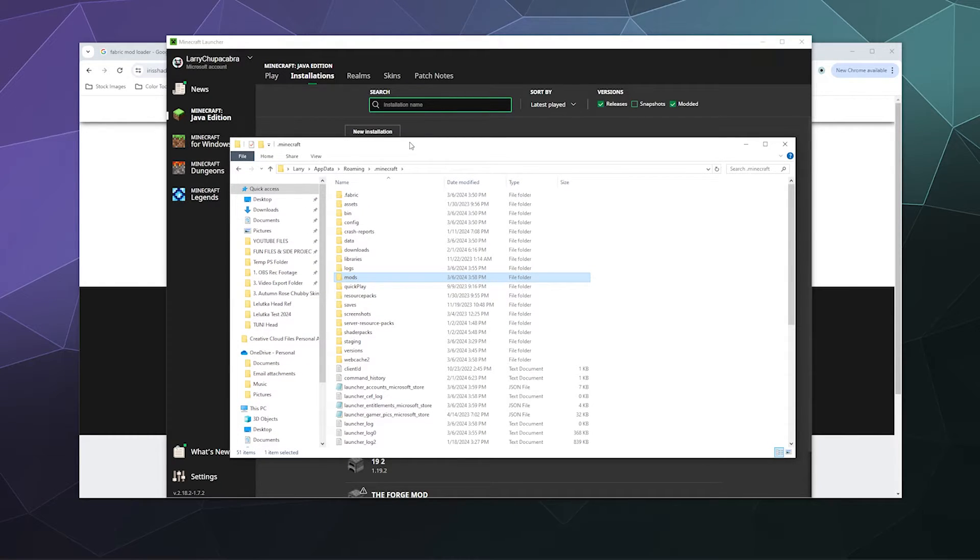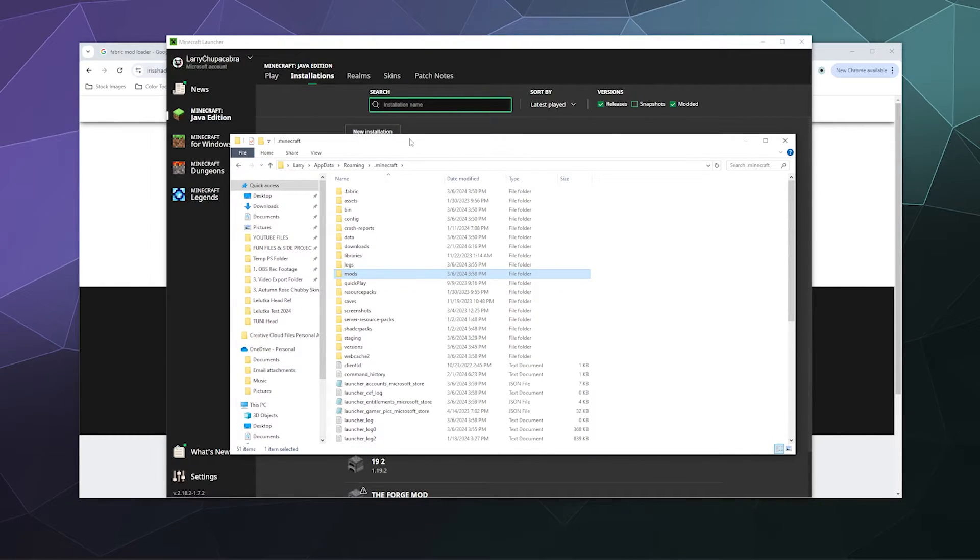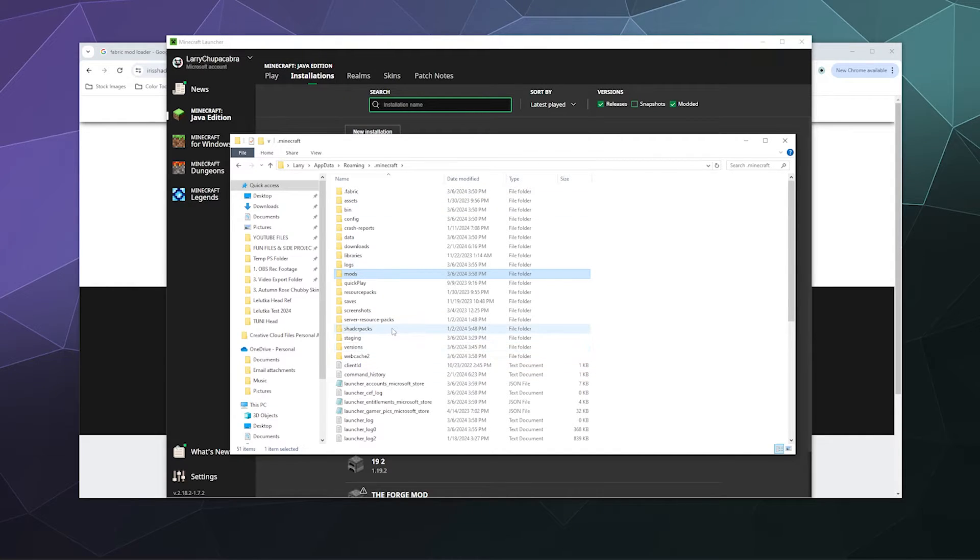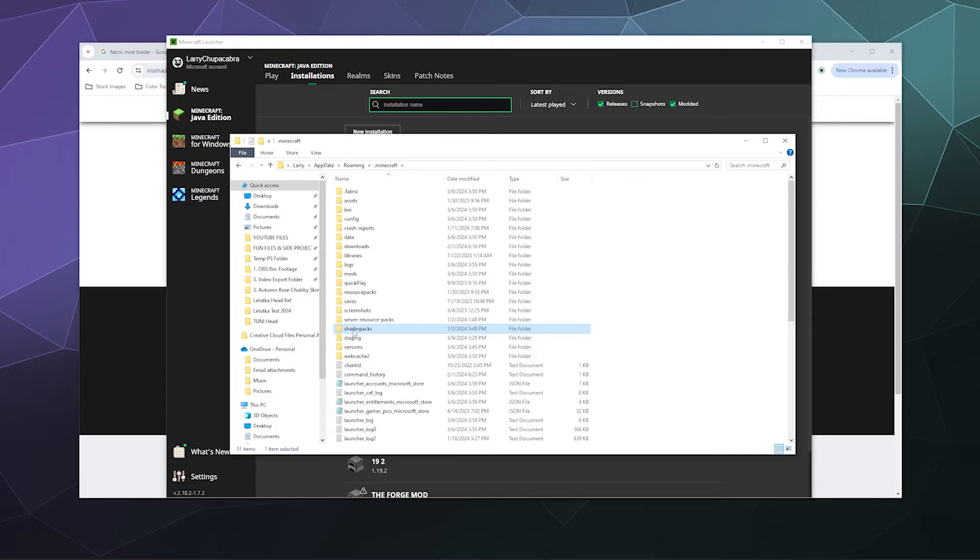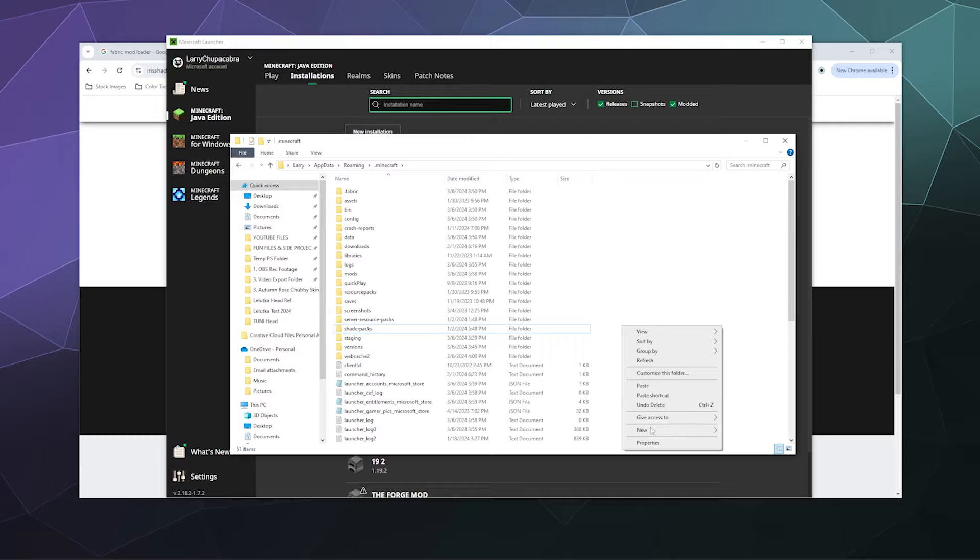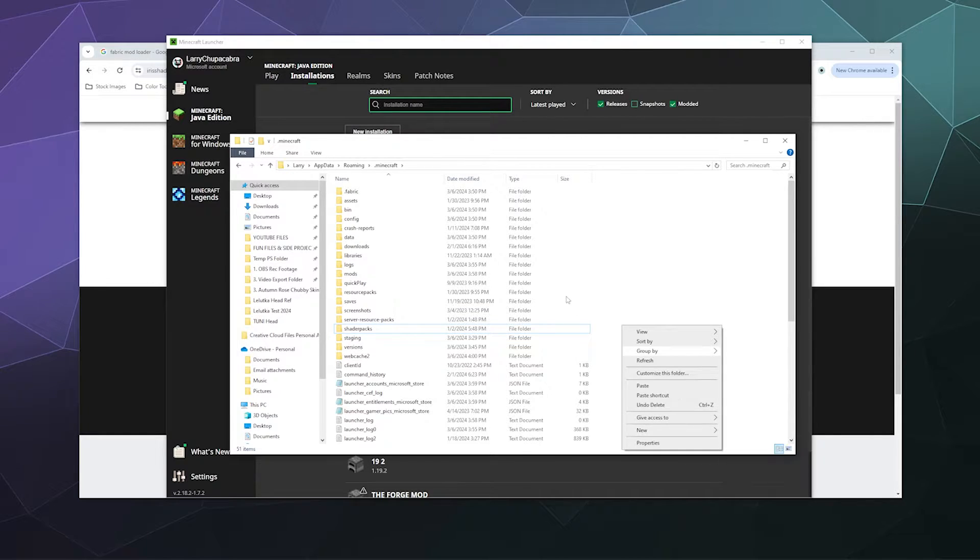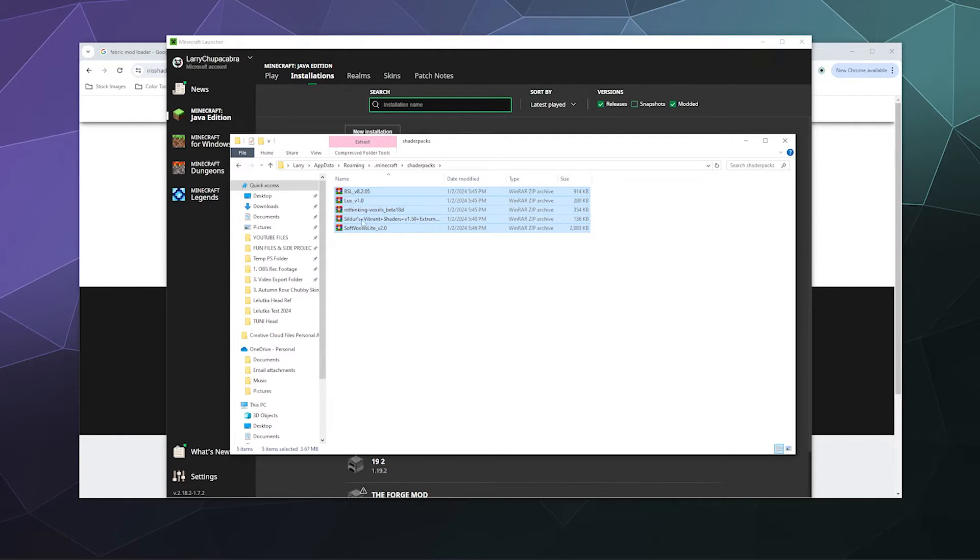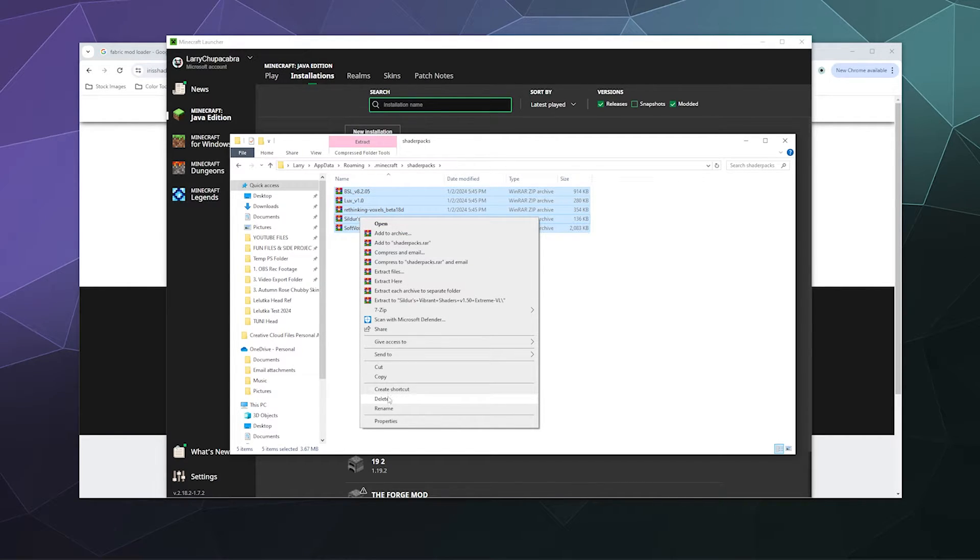First, make sure you have a folder called 'shader packs' as one word. If you don't have one yet, create one by right-clicking, going to New, creating a folder, and naming it 'shader packs,' all lowercase. Inside here I have some old shaders, but I'm going to delete those because they're not necessarily all meant for Fabric or Iris.